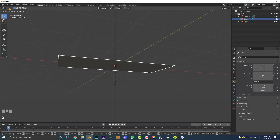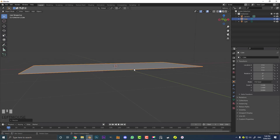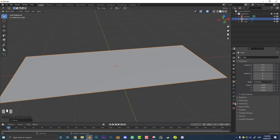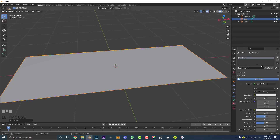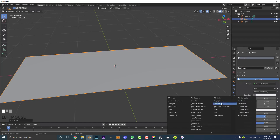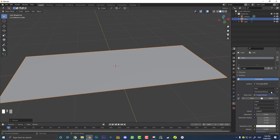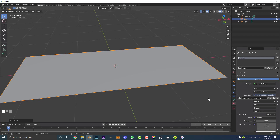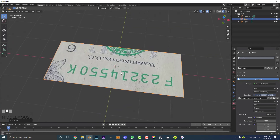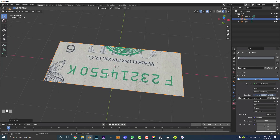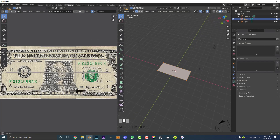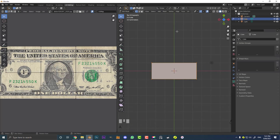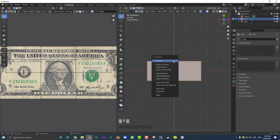Scale it down in Z a little bit more — just something thin with a bit of reference. Then go over to your materials. Because it was a default cube it's going to have a material by default. Name it, then click on the base color's little yellow dot. Go to image texture, click open, and navigate to where you downloaded that dollar bill image and open it. Hit Z and go to material preview — it won't look quite right because it's relying on the UV mapping of the original cube. So go over to the UV Editing workspace.